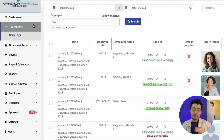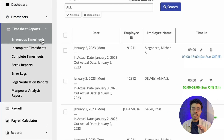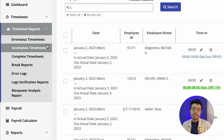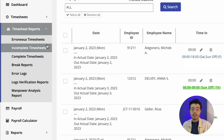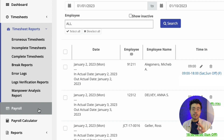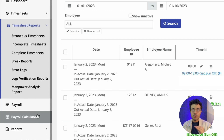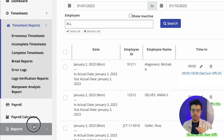Now, underneath the timesheet reports, you'll find the different reports for the timesheets. Basically what this does is it helps you ensure the validity and the completeness of your employees' logs. Under payroll is where you will be able to generate your payroll, but we'll skip ahead and head over to reports.